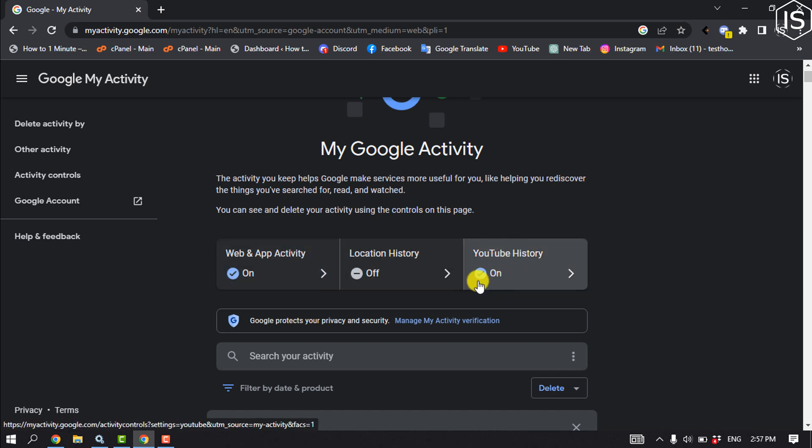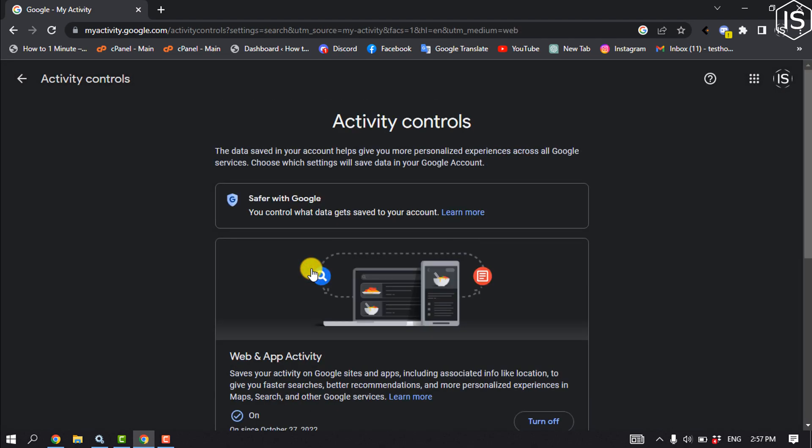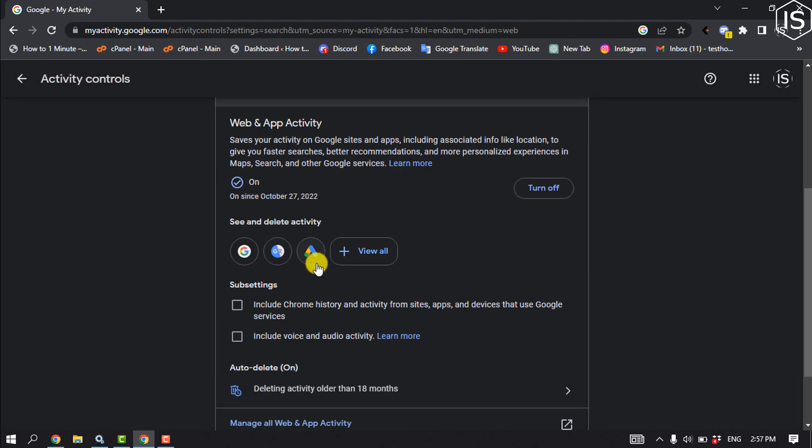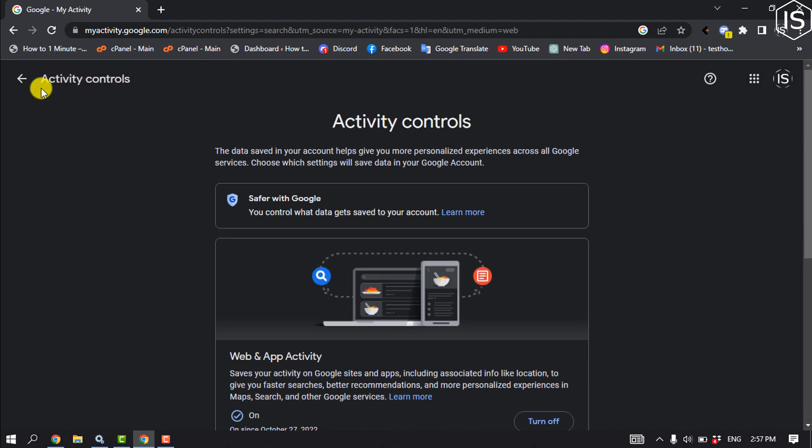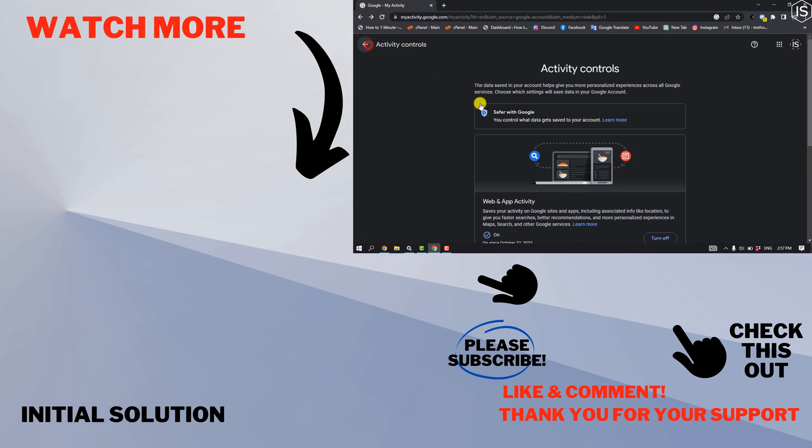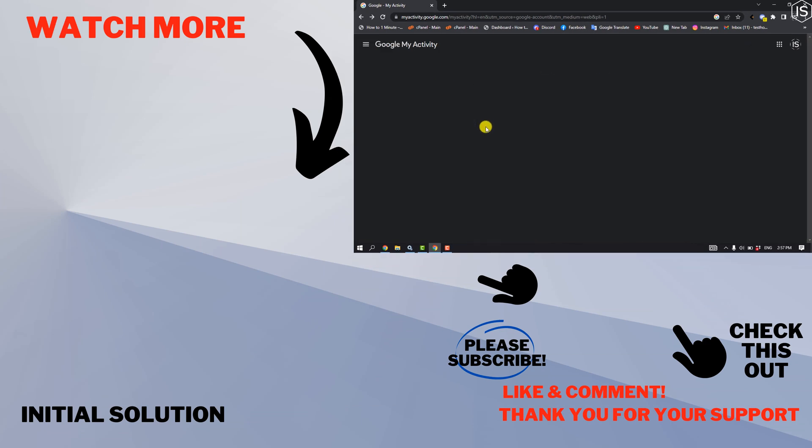So this is how we can do it. If you find this video helpful, make sure to subscribe to Initial Solution. See you in the next video.